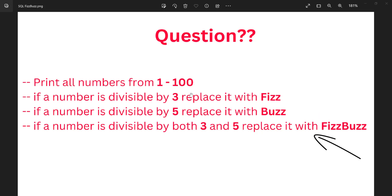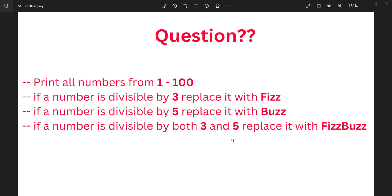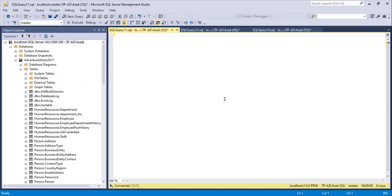For example, 3, 6, 9 will be replaced with 'Fizz', and 5, 10 will be replaced with 'Buzz'. But if a number is divisible by both 3 and 5 — like 15 — we replace it with 'FizzBuzz'. I'm going to go to my Management Studio now.